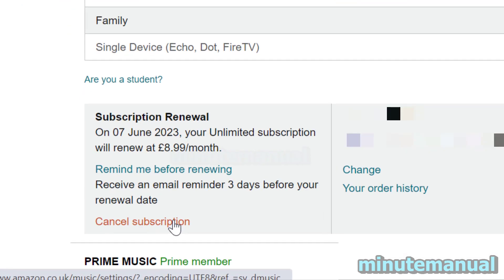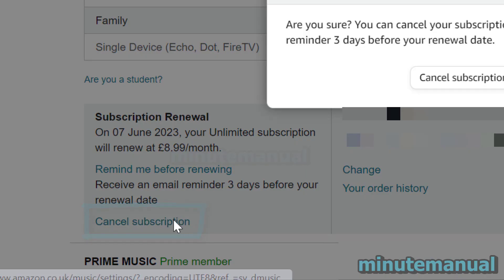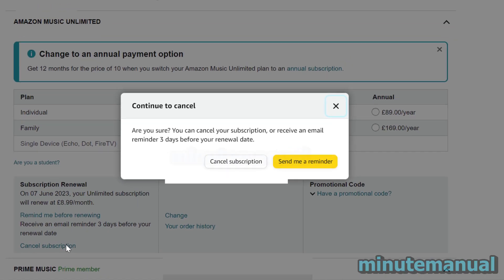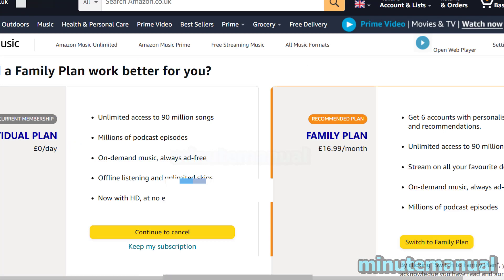What we're going to do is click on cancel subscription. Then we want to click on the white button that says cancel subscription, and then click on continue to cancel.